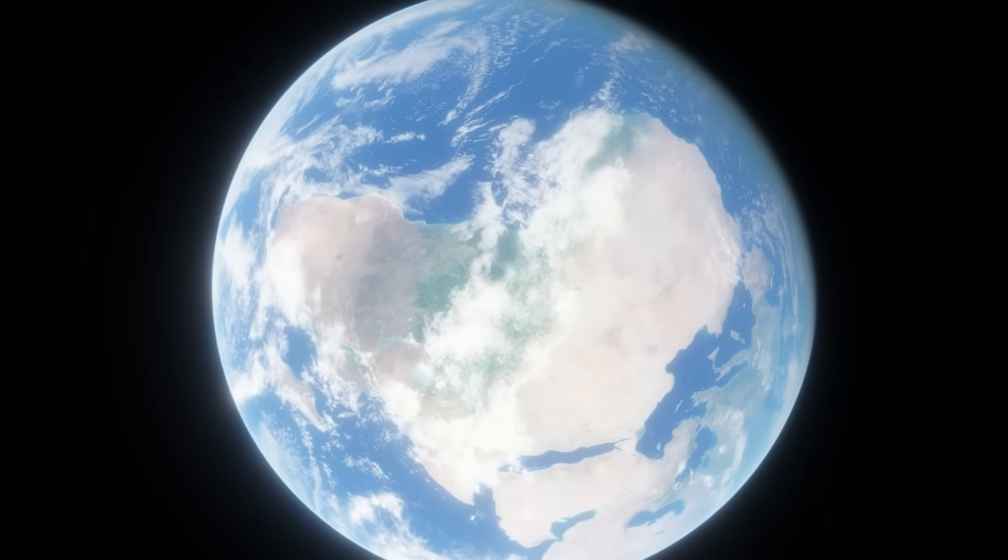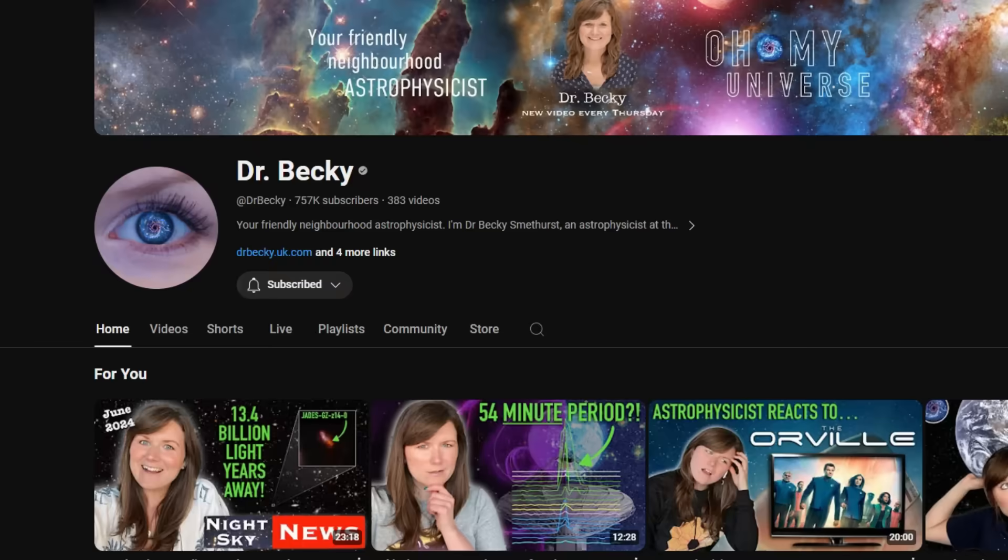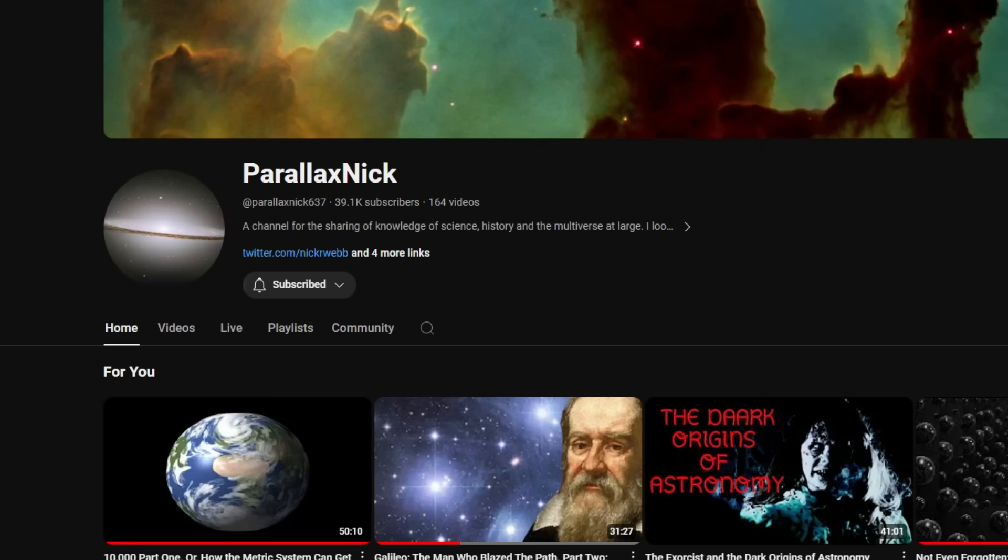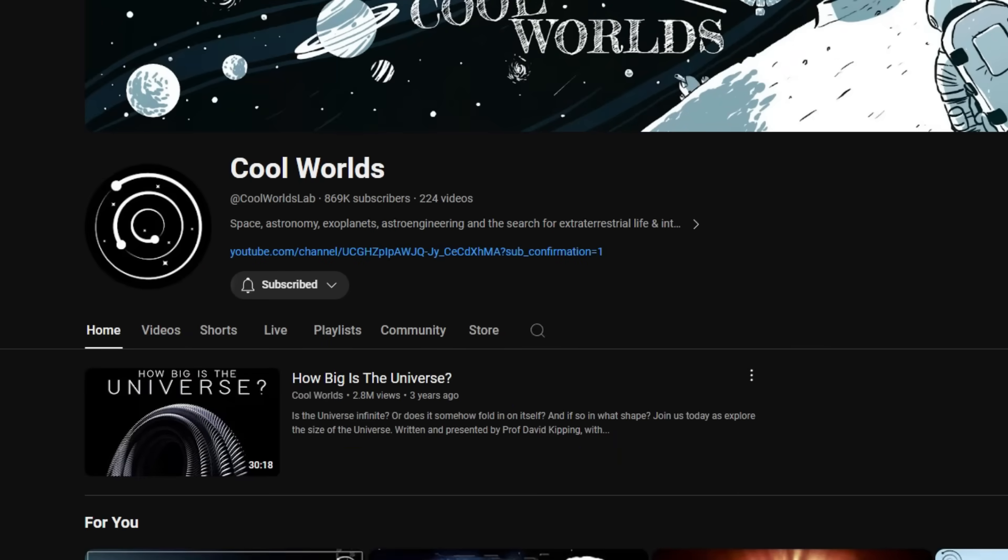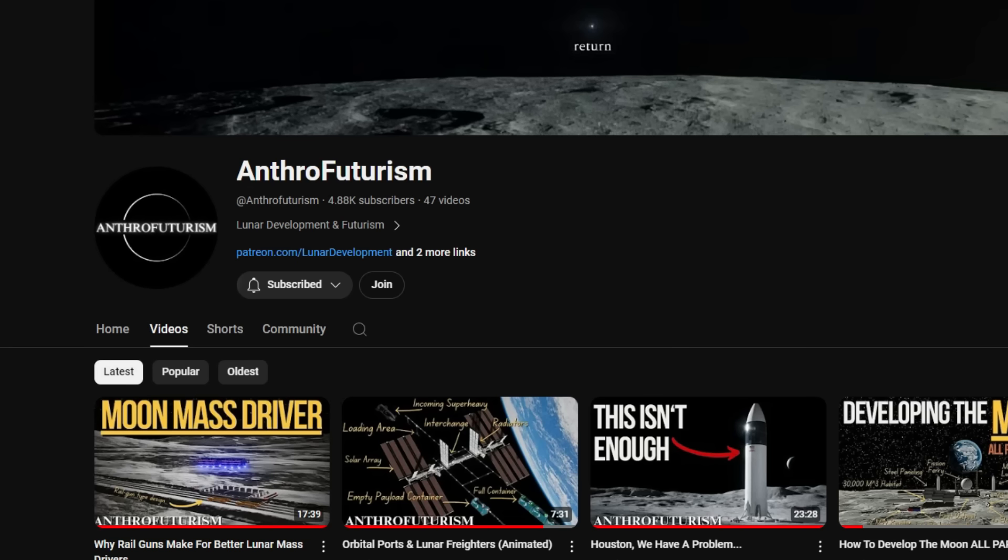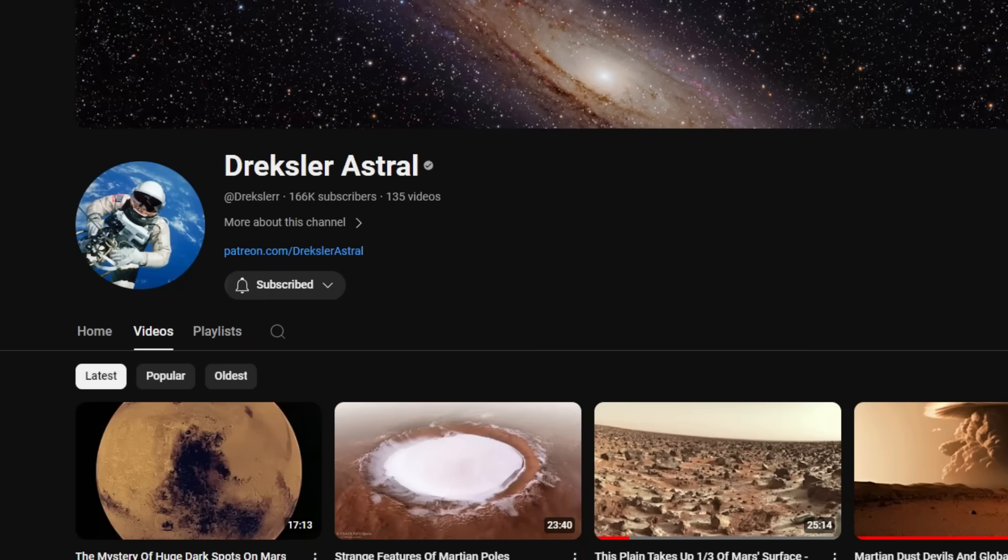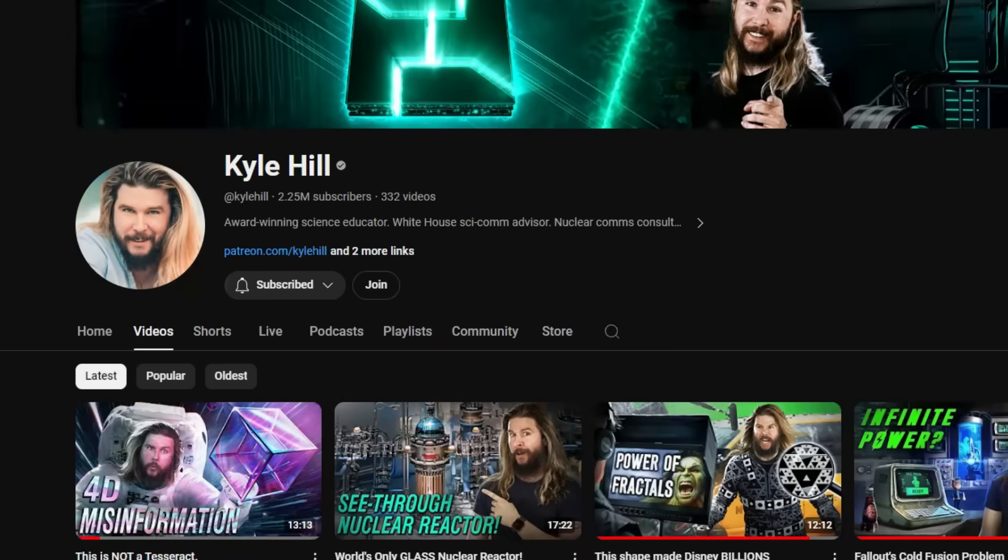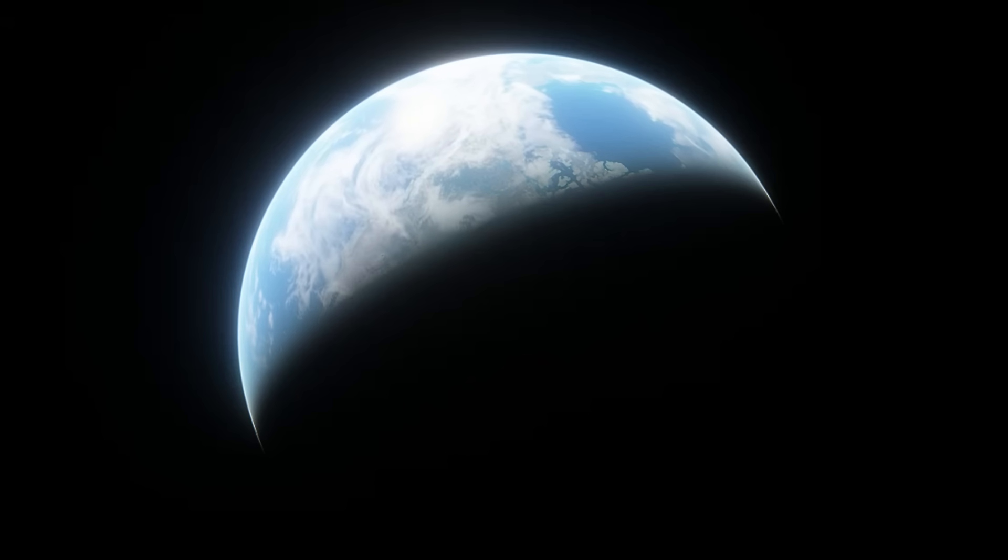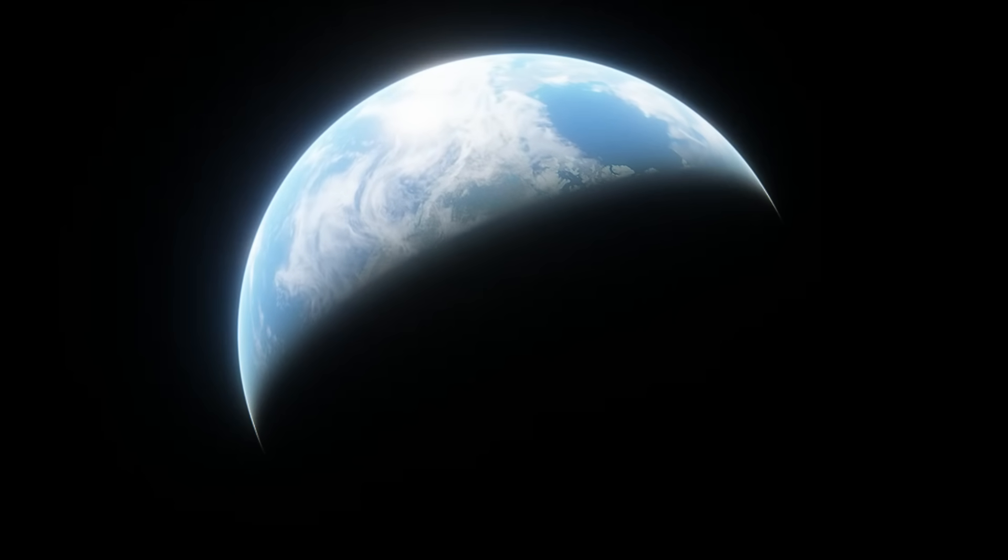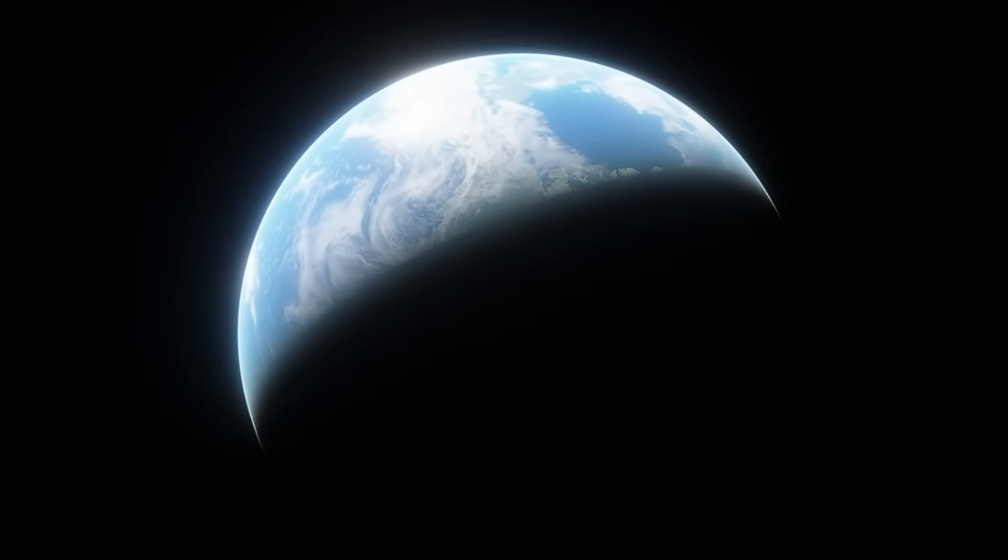Those ones are my personal favorites, but there are a lot of other great ones, like Anthrofuturism, Drexler Astral, Kyle Hill, and C. There are plenty of great astronomy creators on YouTube, but there's still a ton of misinformation, and we need to do more to correct it.